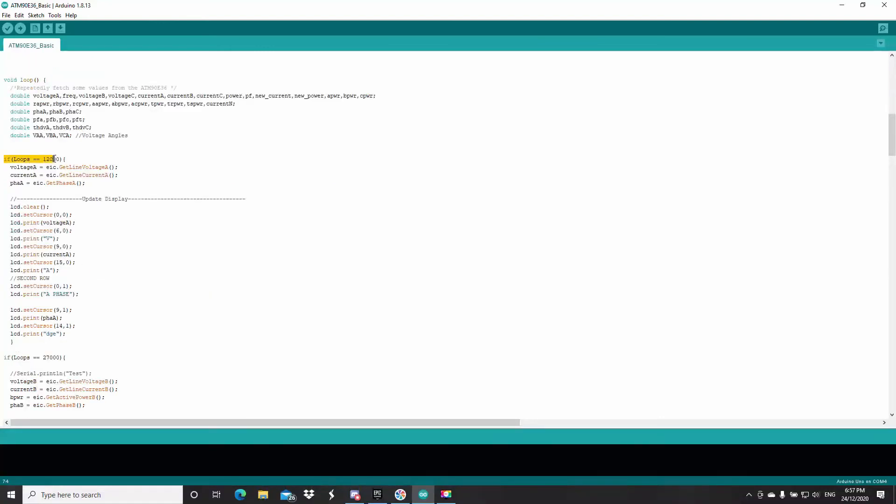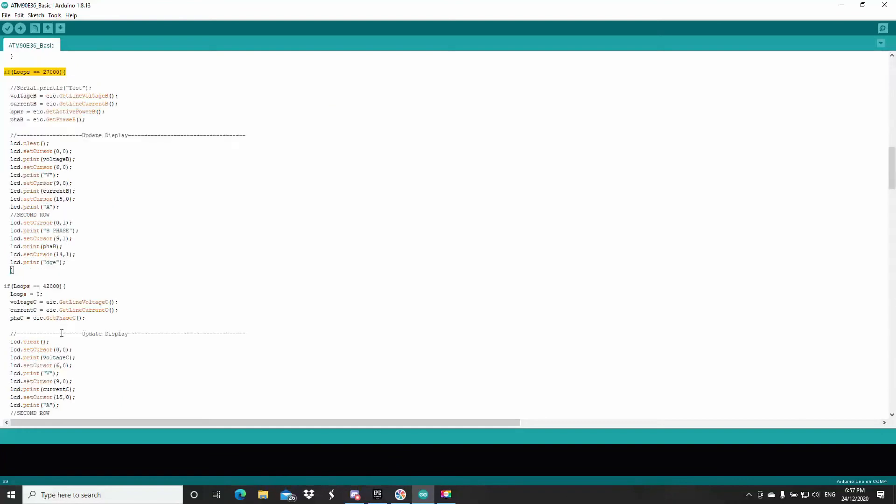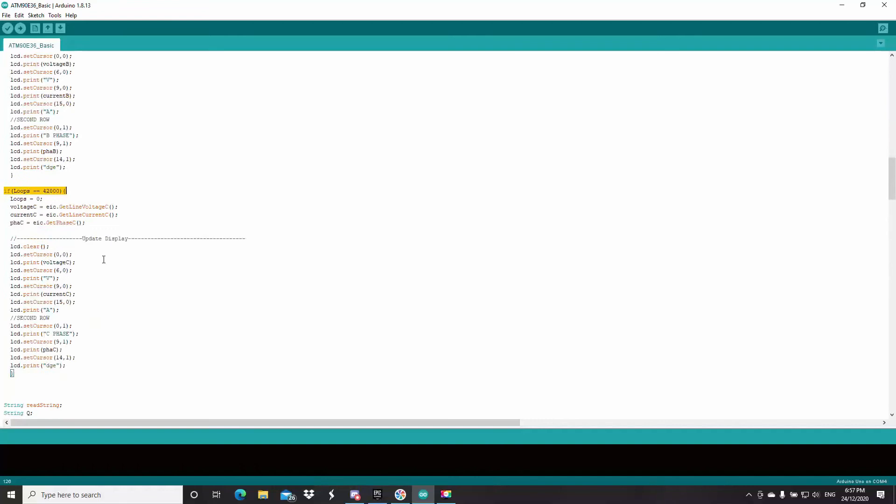So, if the loops equals 12,000, it'll display this one. If it equals 27,000, it'll display this one. 42,000, it'll display this one. And so on.